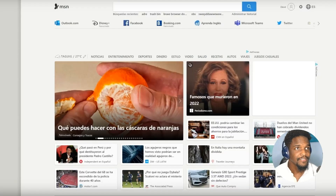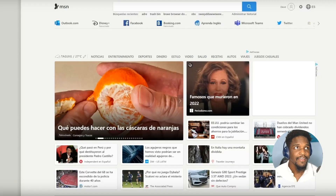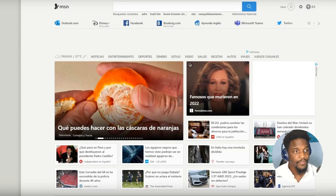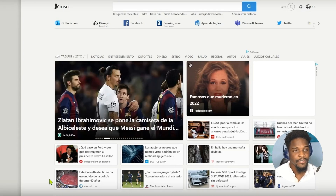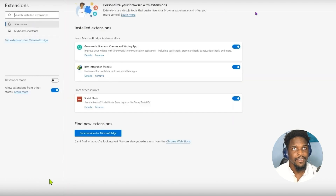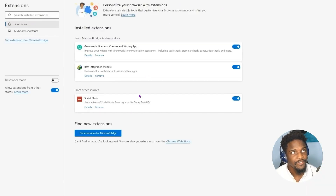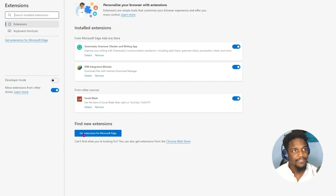As you guys can see, I'm currently inside of the Edge browser. What I want to do now is go ahead and install the translator. You're going to go up to the corner and click on Extensions, then click Manage Extensions. And then from there at the bottom, click Get Extensions for Microsoft Edge.